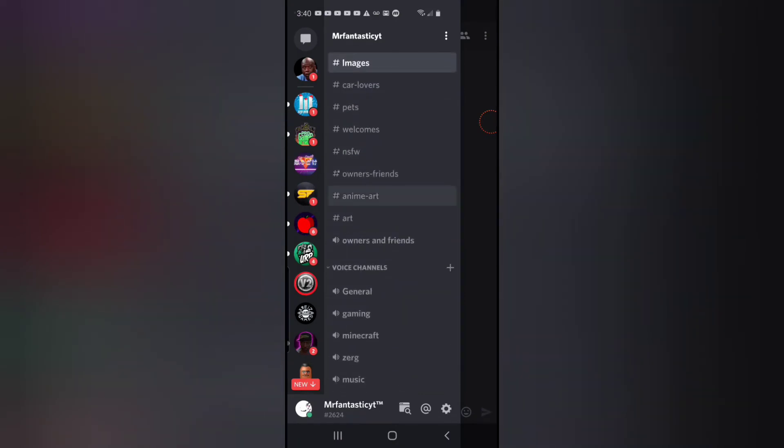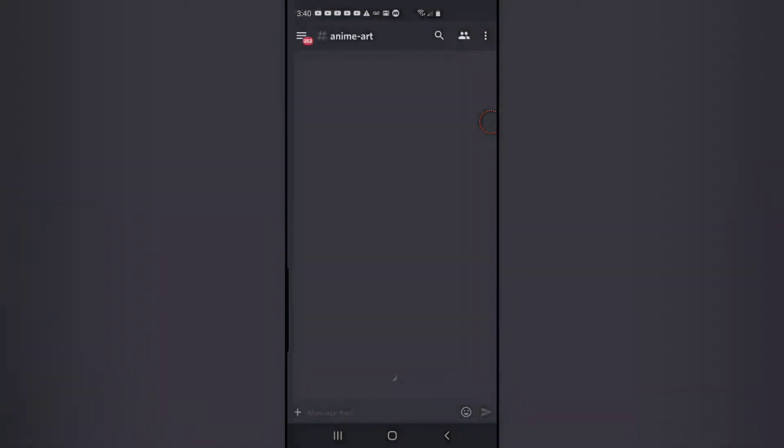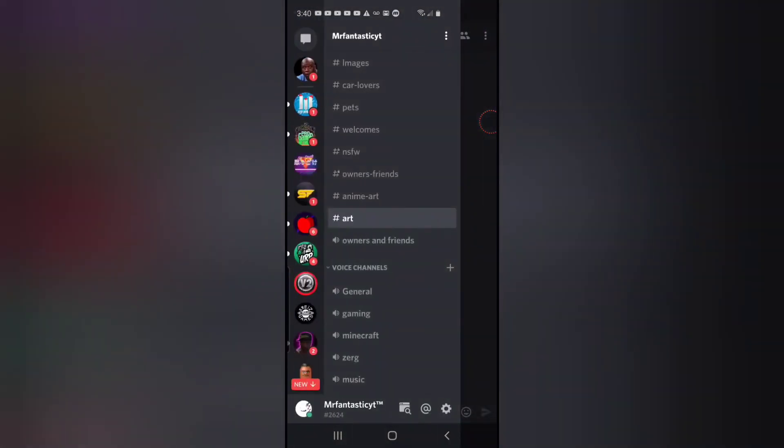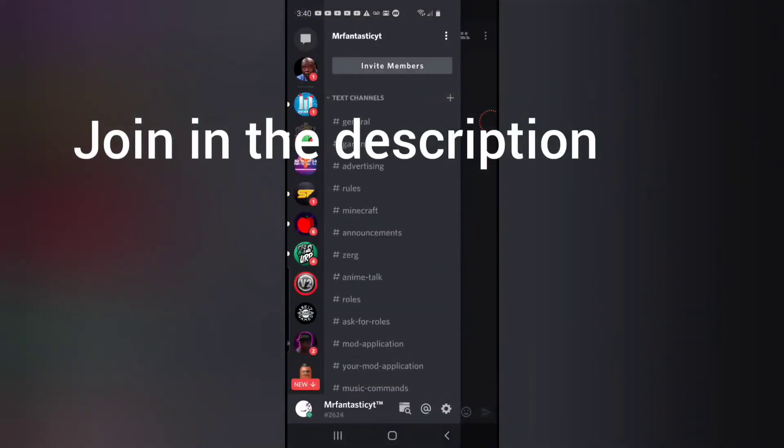...and stuff. So yeah, check it out, it's pretty cool now.